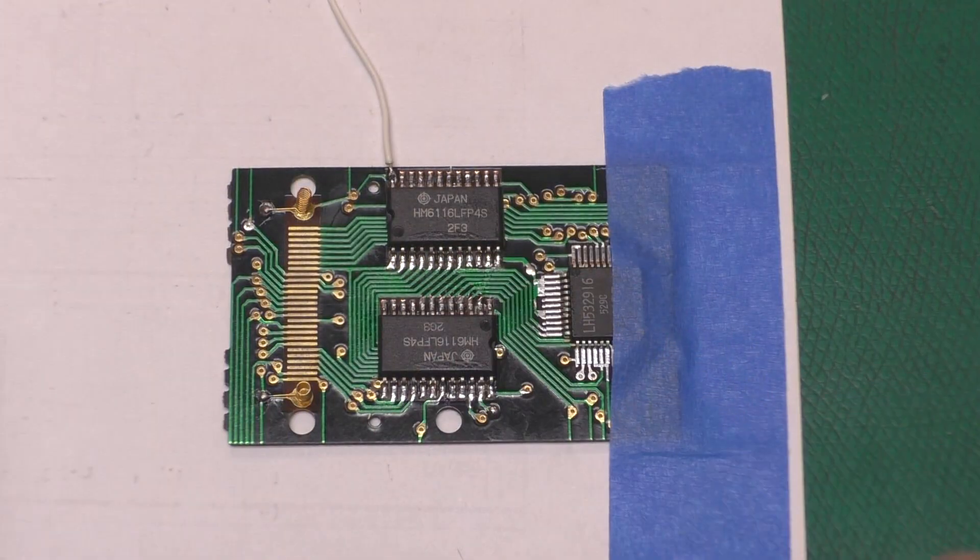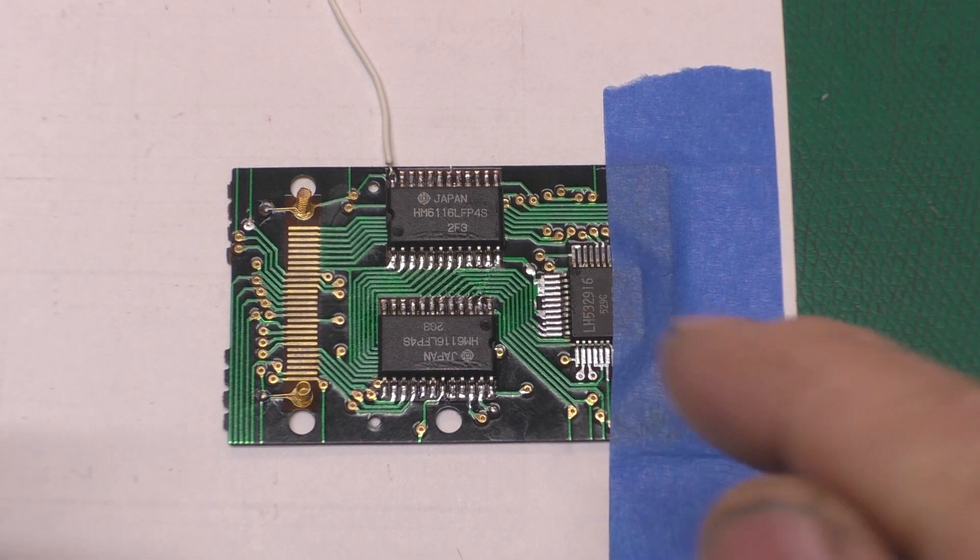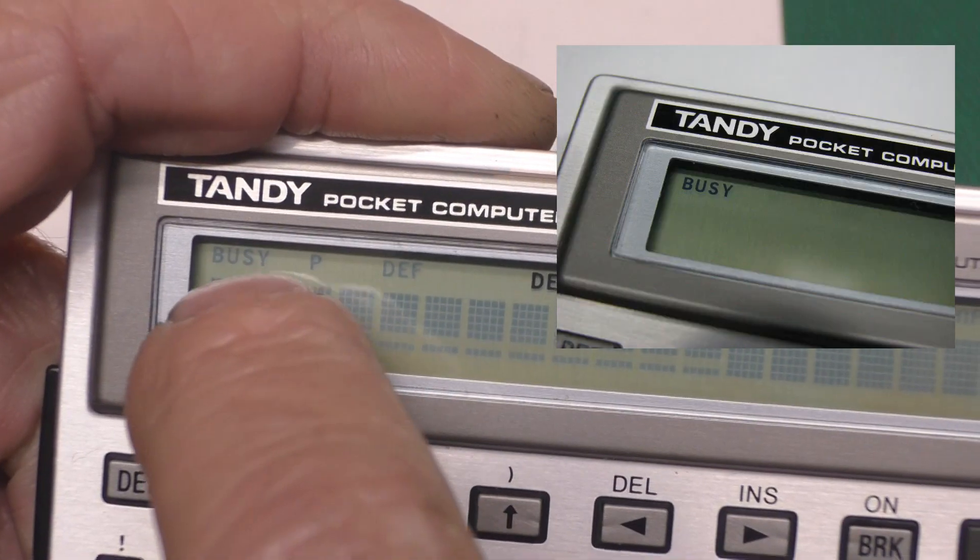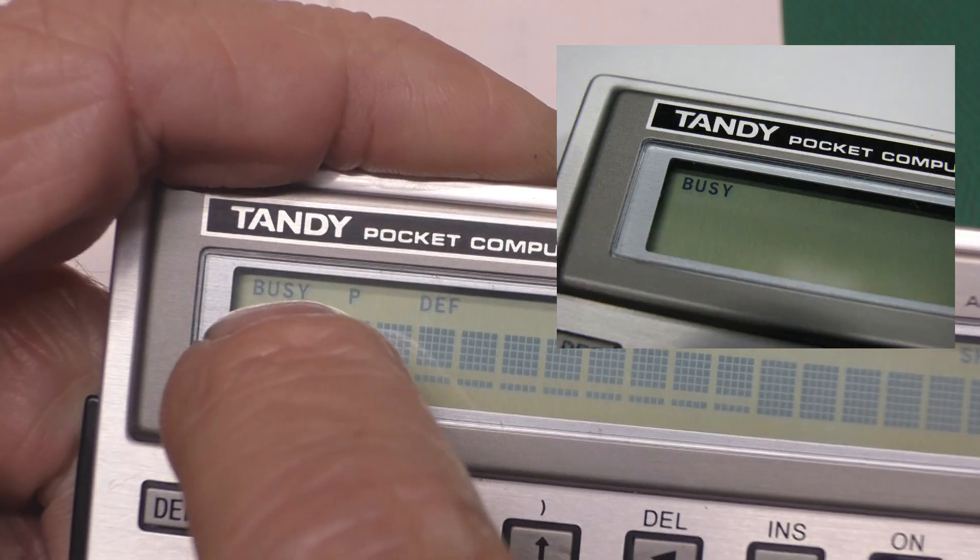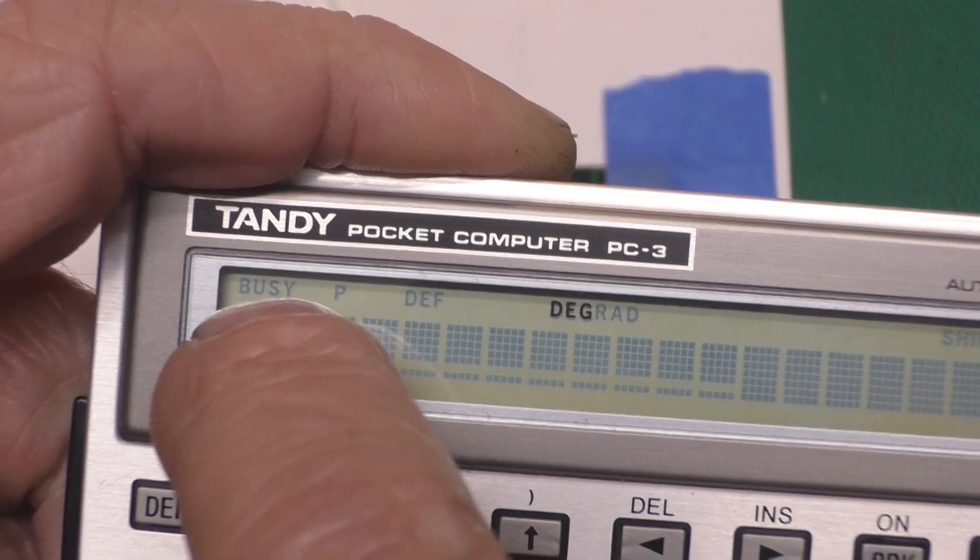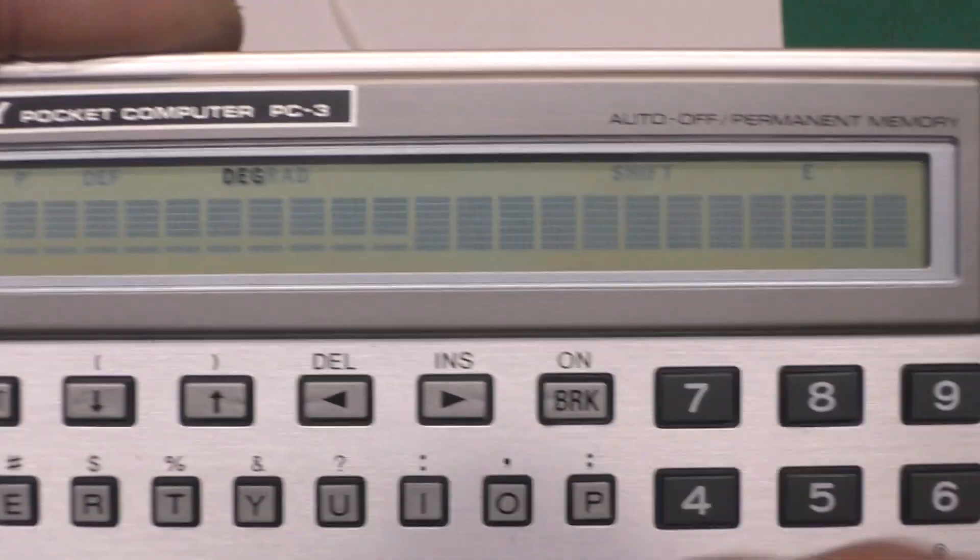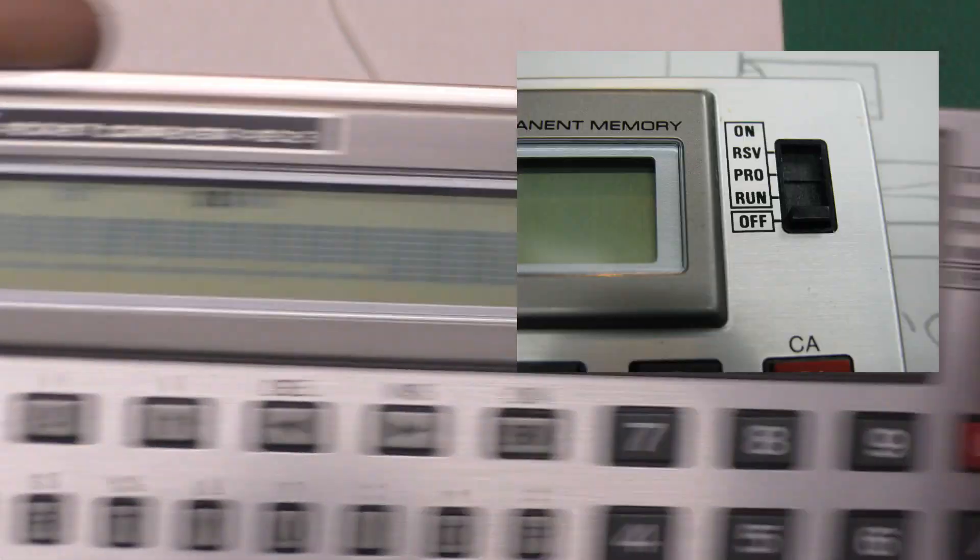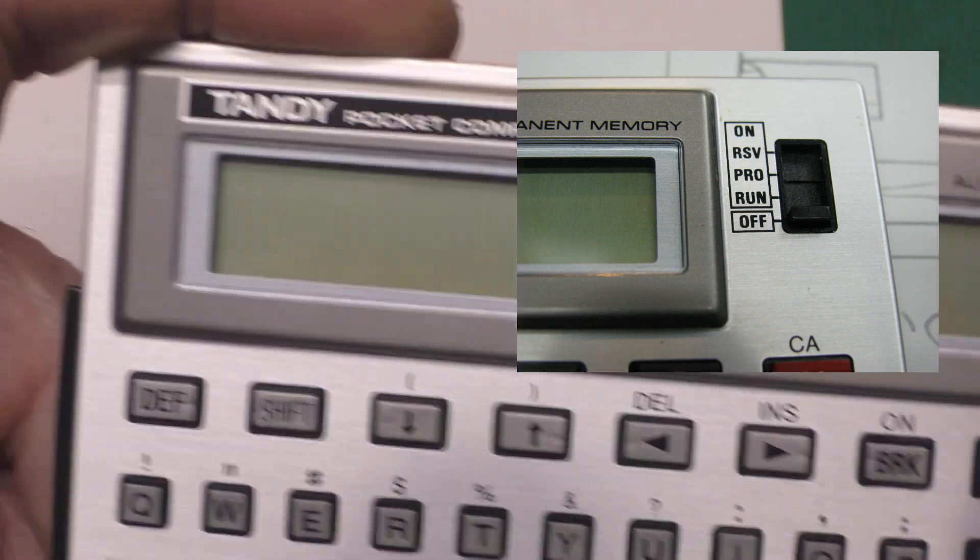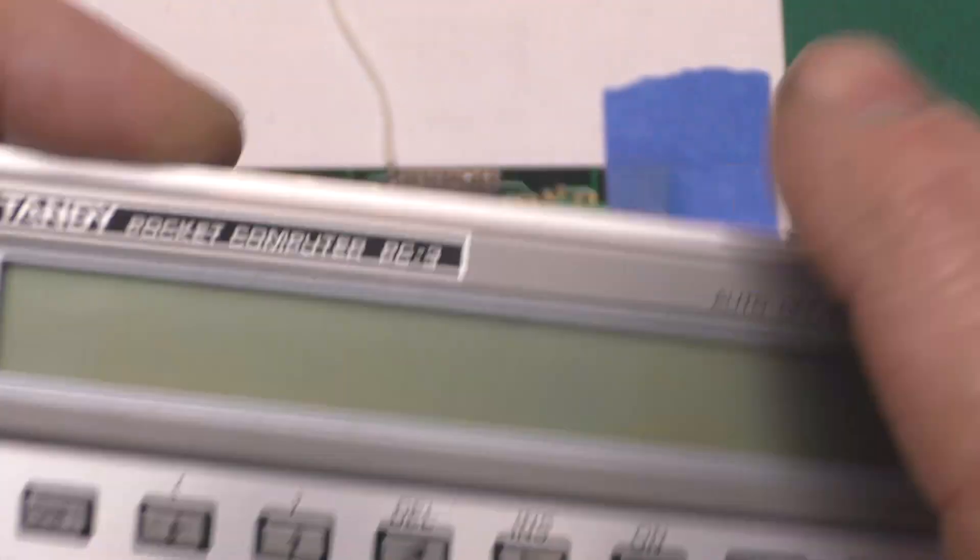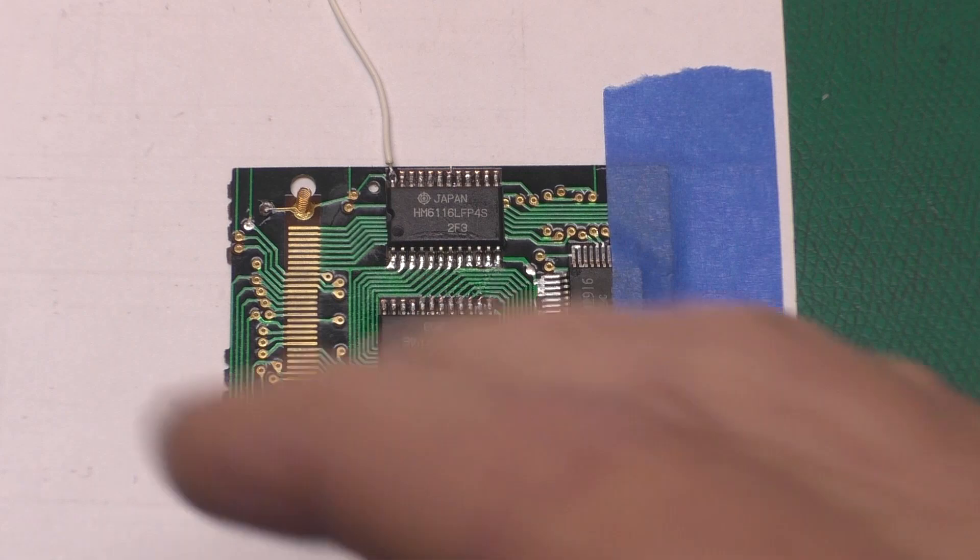This particular board was sent to me by a fellow in the UK and had an interesting problem. It caused the busy LCD enunciator up here in this corner to come on and stay on, and the rest of the machine didn't work. Even when the switch was in the off position, busy was still illuminated. It was kind of an interesting problem.